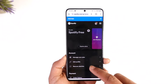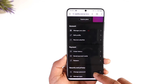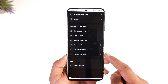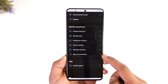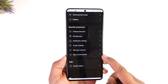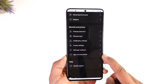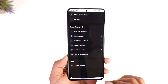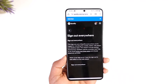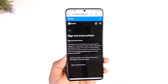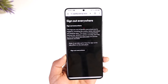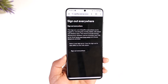Once you tap on 'View Account' you should be able to see all these options, where you can see the option that says 'Sign Out Everywhere.' All you have to do to kick someone off is tap on 'Sign Out Everywhere,' then tap the sign out option, and everyone else who's logged into your Spotify account will get successfully signed out.